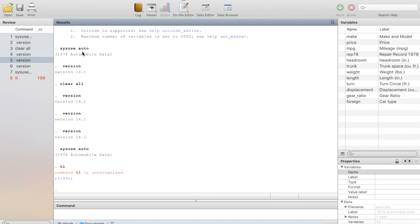Whenever you want to call a data set that Stata has in its memory, you use the 'sysuse' command. When I initiated that, it gave me some feedback. Similarly, when I instructed the software to tell me the version, it communicated feedback telling me I have version 14.1. So that is what this particular window does — it is called the Results or Output Window.